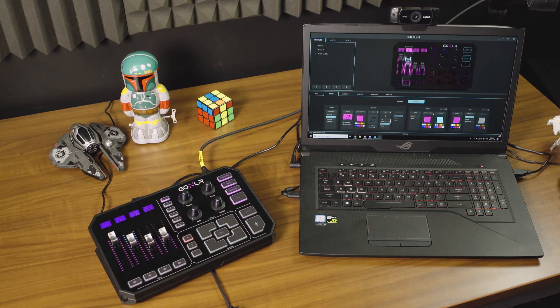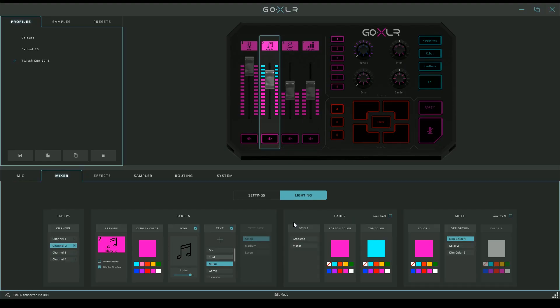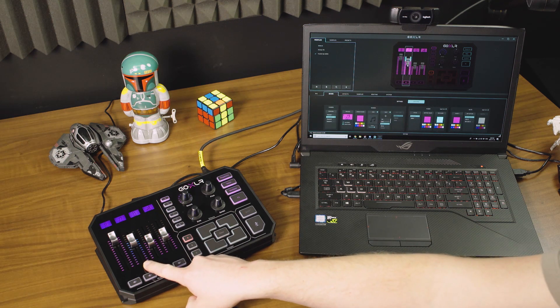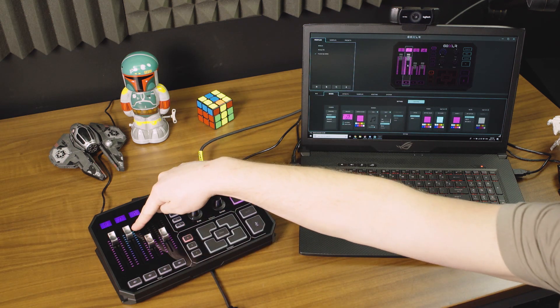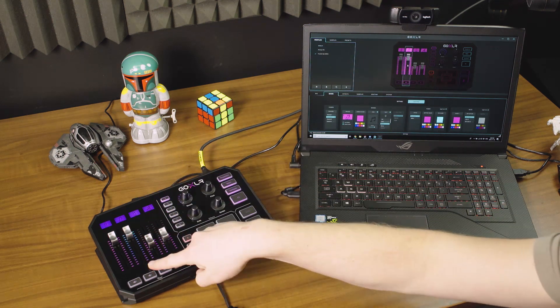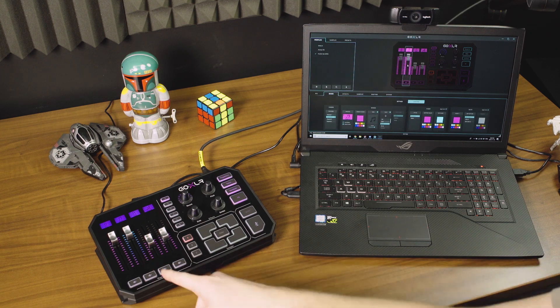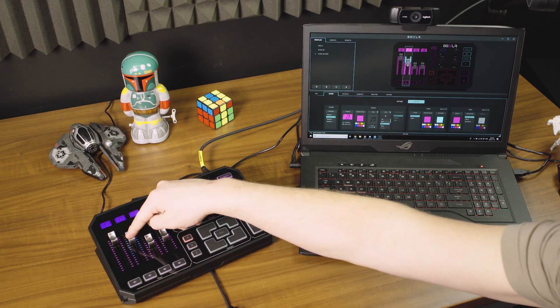There's a couple cool ways you can adjust this. You can actually make a gradient out of it. If you hit gradient, you won't see it on the screen here, but on the actual unit itself you'll see it's made a gradient between the bluest blue at the top and the most pinky pink at the bottom, which looks really neat.